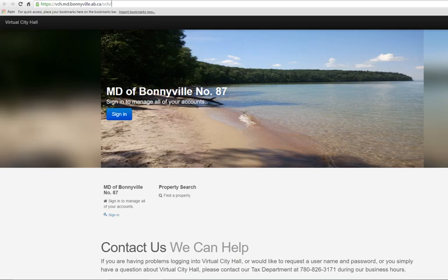If you have any questions regarding our website, please contact our Tax Department at 780-826-3171.